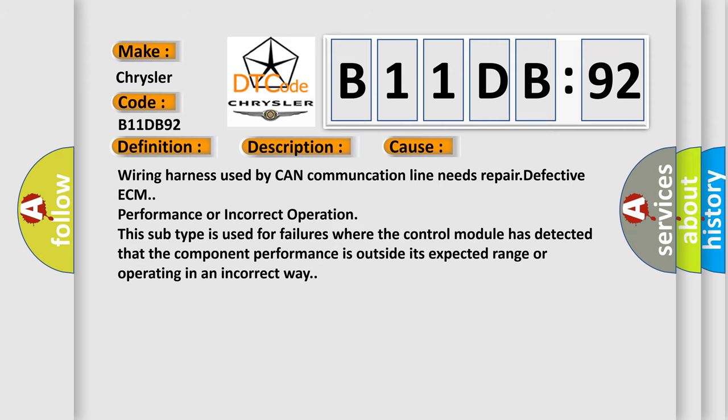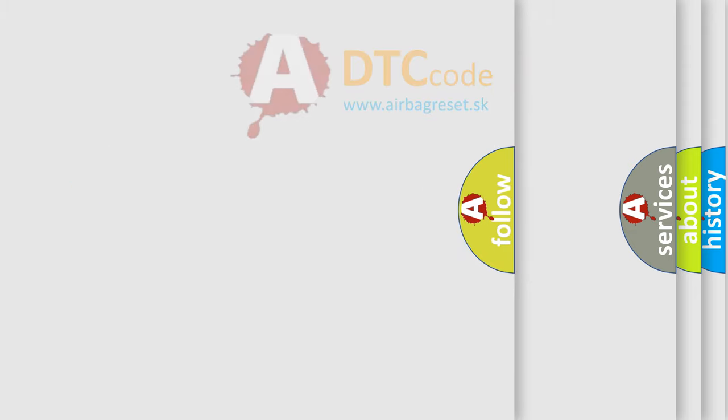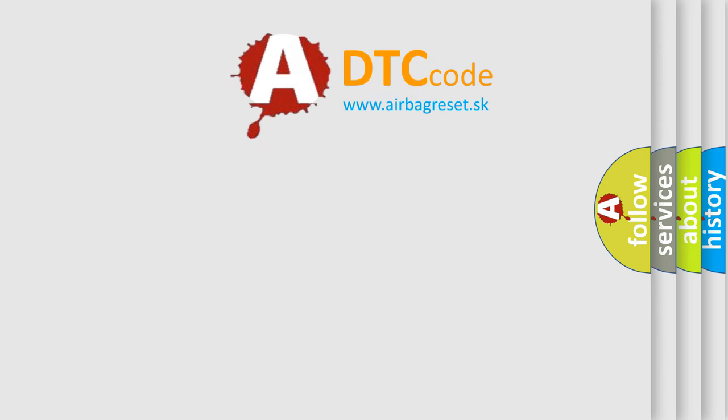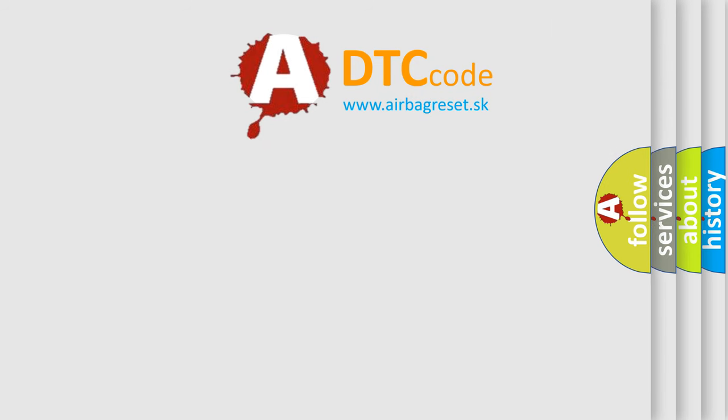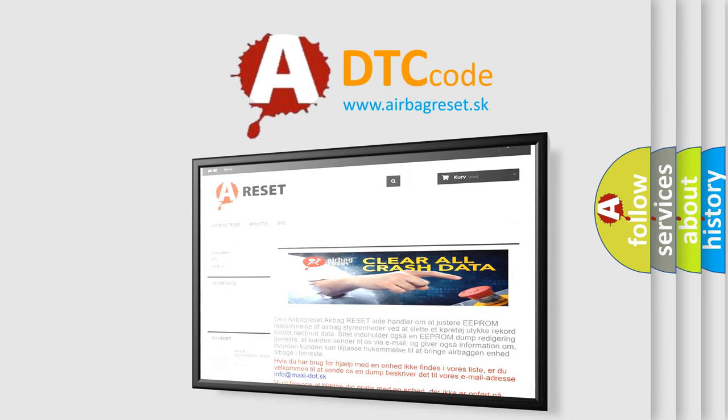The Airbag Reset website aims to provide information in 52 languages. Thank you for your attention and stay tuned for the next video.